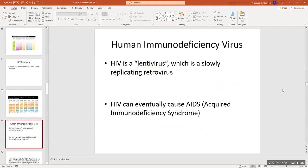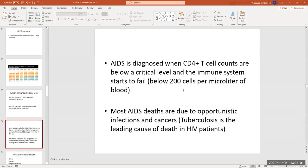It's called a lentivirus because it is a slowly replicating virus. It's called a retrovirus because it has an RNA genome, and it can eventually cause AIDS if left untreated. HIV stands for human immunodeficiency virus and AIDS stands for acquired immunodeficiency syndrome. AIDS occurs when that CD4 T cell count gets so low that the person's immune system starts to fail, and most people die due to opportunistic infections — tuberculosis is the leading cause of death worldwide in HIV patients.